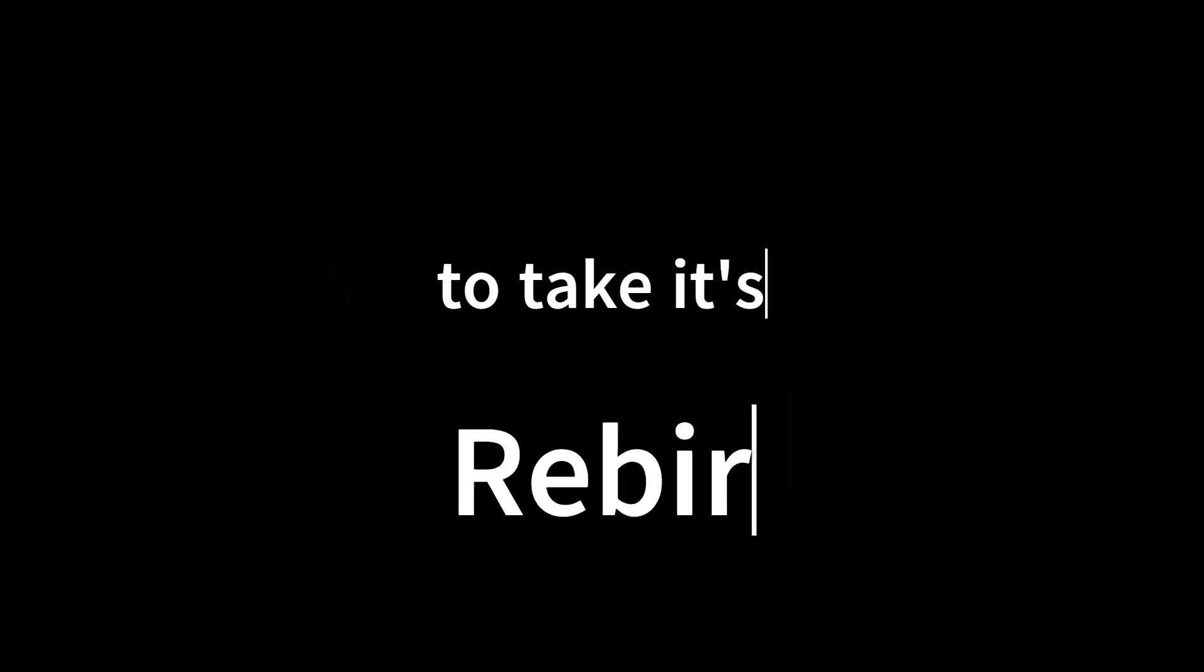It came out in the toughest times of COVID to take its rebirth as TOPE E-Cell. Standing as a student supporting platform for many colleges.